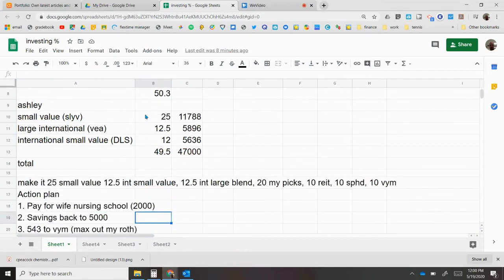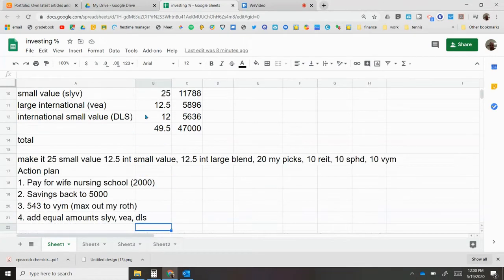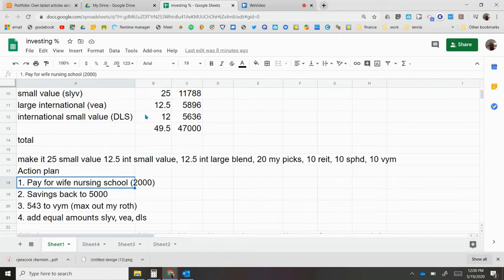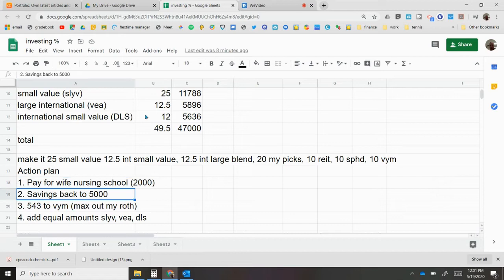So here's the action plan that I'm planning on doing. First, we got to make sure that we pay for my wife's nursing school. It'll be about two thousand dollars.